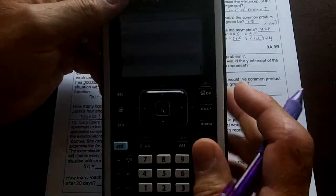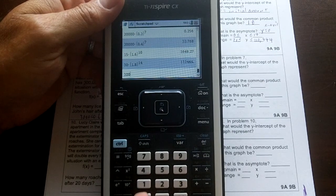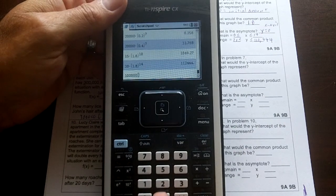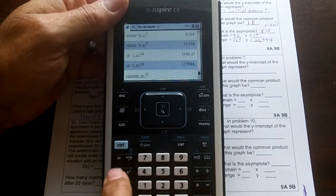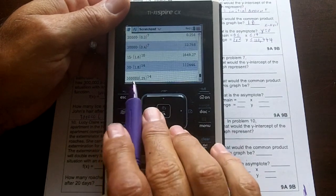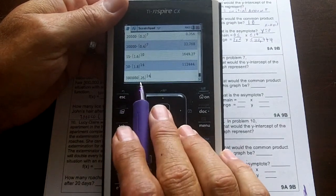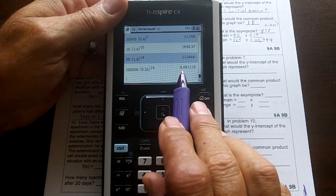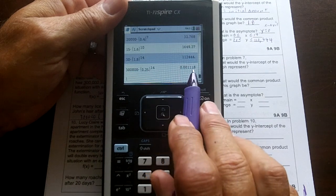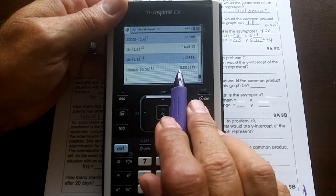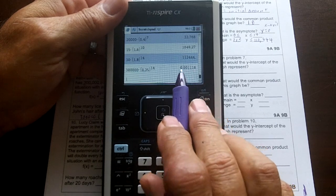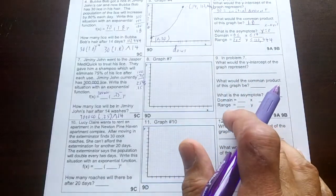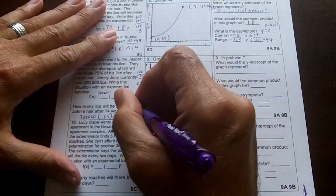Let's put that in the calculator: 300,000 times 0.25 to the 14th power. We get 0.00118 — that means he has no lice because it's less than one. If this decimal gets less than one it's going to be zero lice. It'll never ever get to zero, but it will round to zero. After 14 washes he won't have any lice — zero lice.